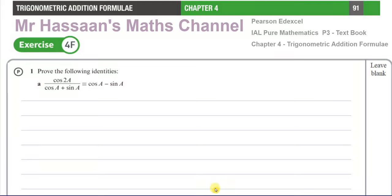Welcome back, this is Mr. Hassan's Maths Channel and I'm answering questions from the textbook of the IAL, International A-Level, Pearson's Edexcel, Pure Mathematics P3. This is from Chapter 4, which is about trig addition formulae. Exercise 4F, question number 1.